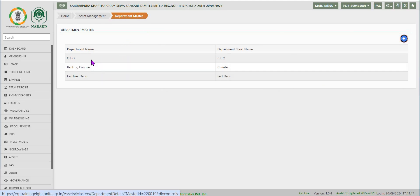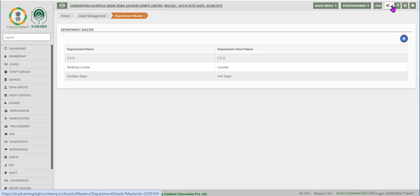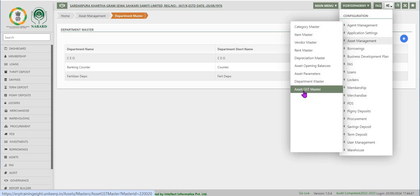The next master data is department master. Click on it for the screen to navigate. Key in the department name and its short name to capture the master data for the department by clicking on the add button on the right.